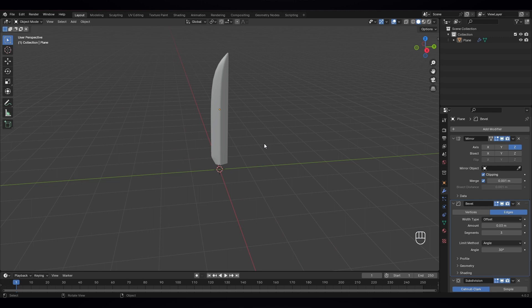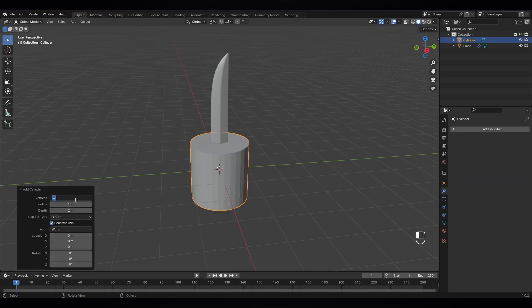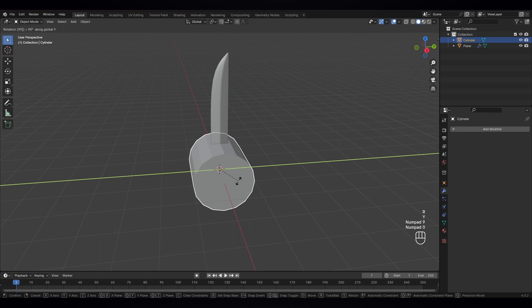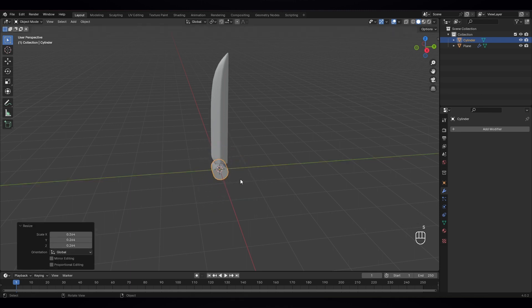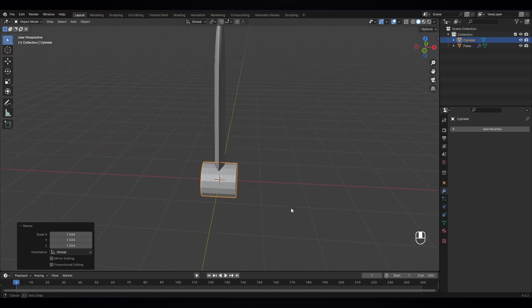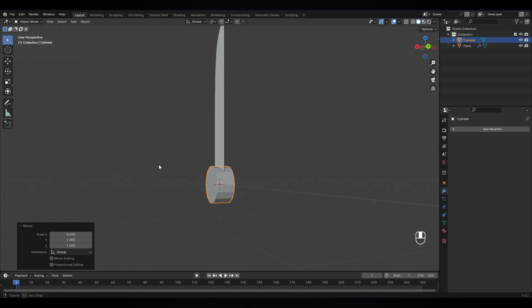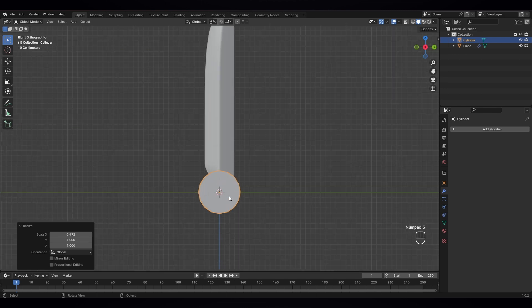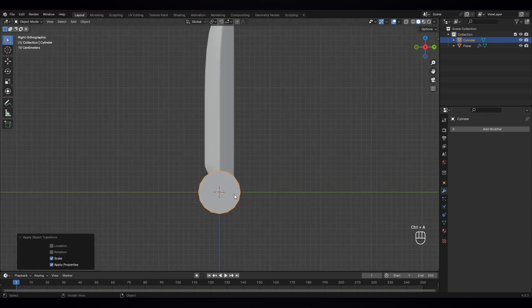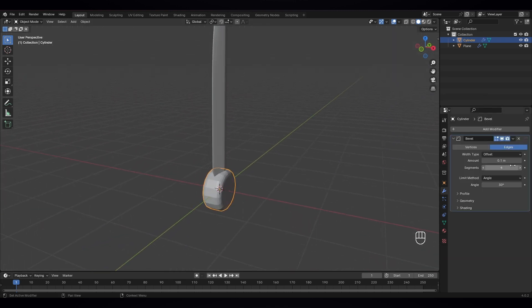Let's get a cylinder and open up the tab, type 16 vertices. Rotate it 90 degrees and scale it down, something like that. Press 3, S to scale it up. S, X axis — scale it down. Apply scale, and let's give it a bevel modifier. Reduce the amount to 2, and let's auto shade smooth. Also give it a subdivision modifier.